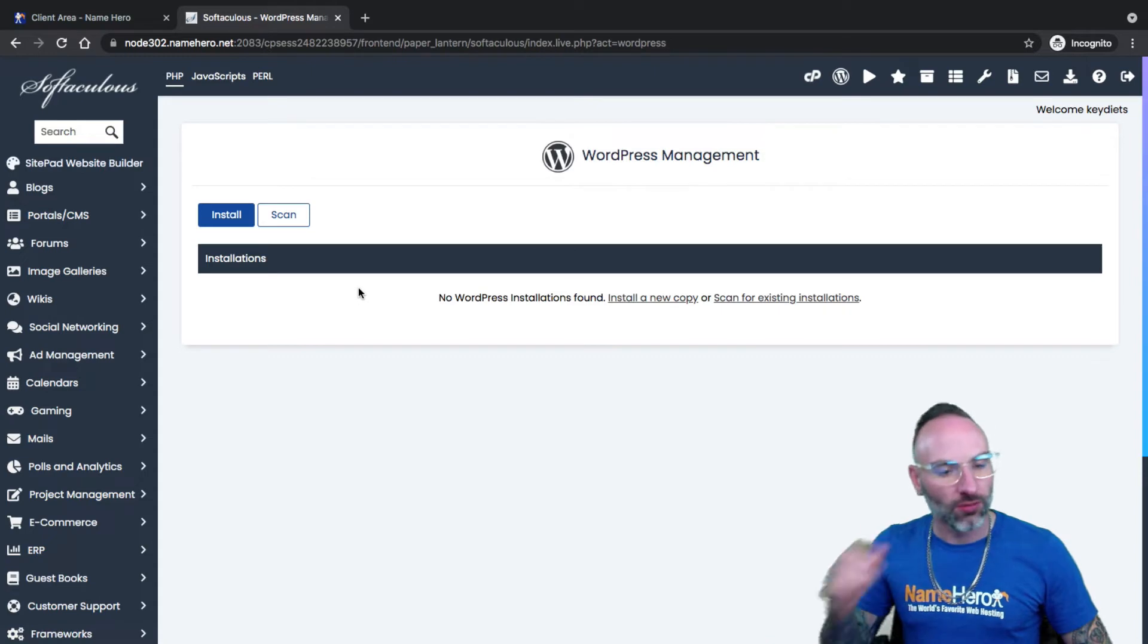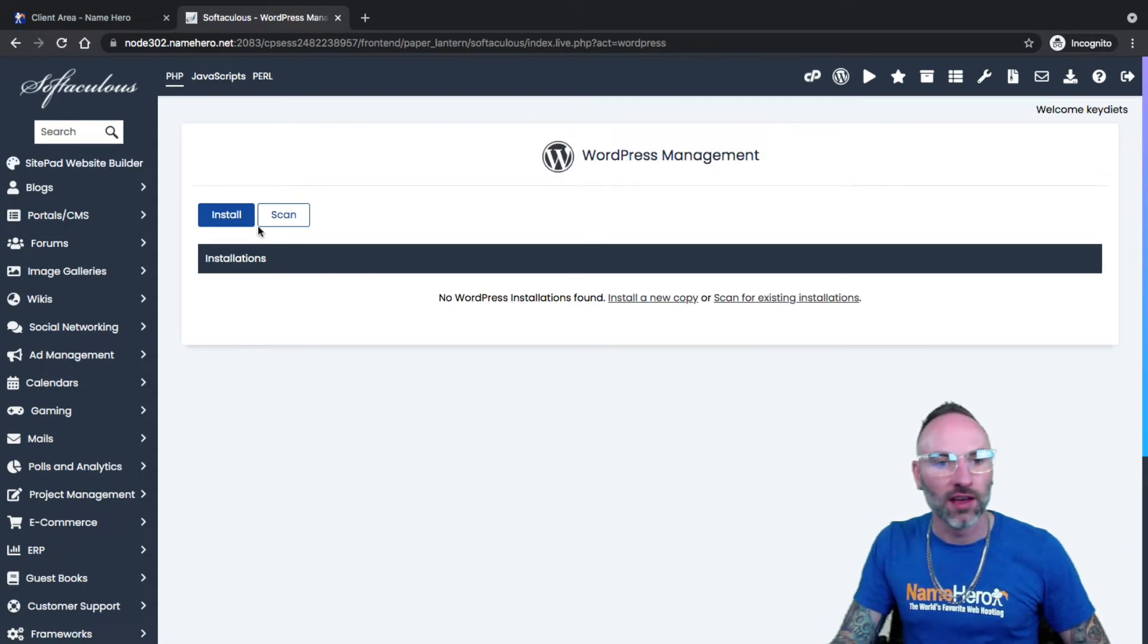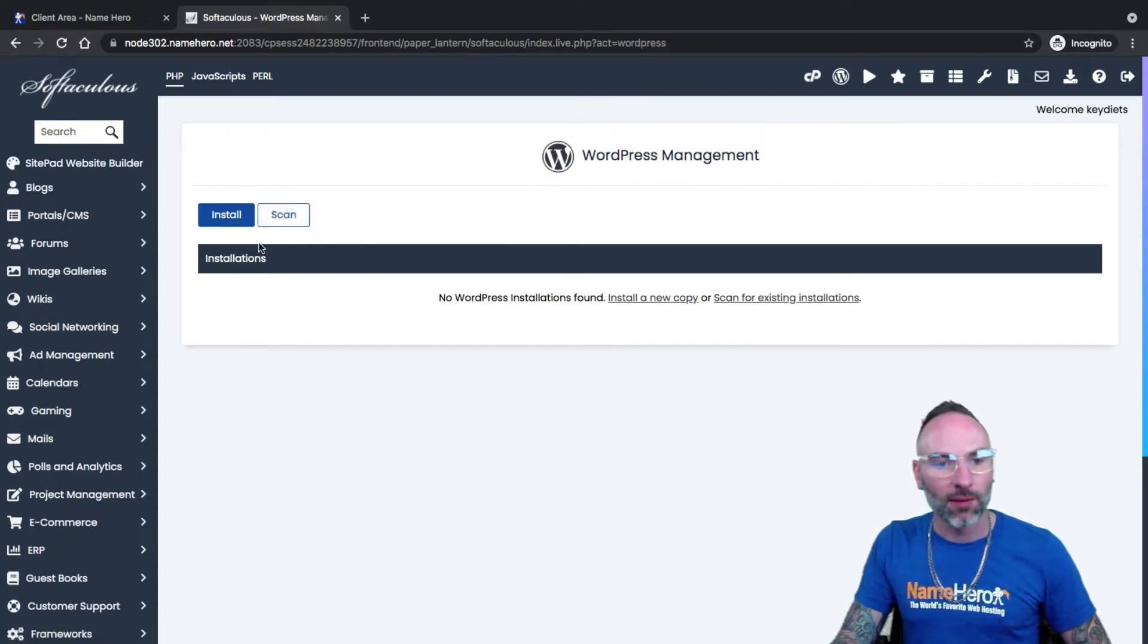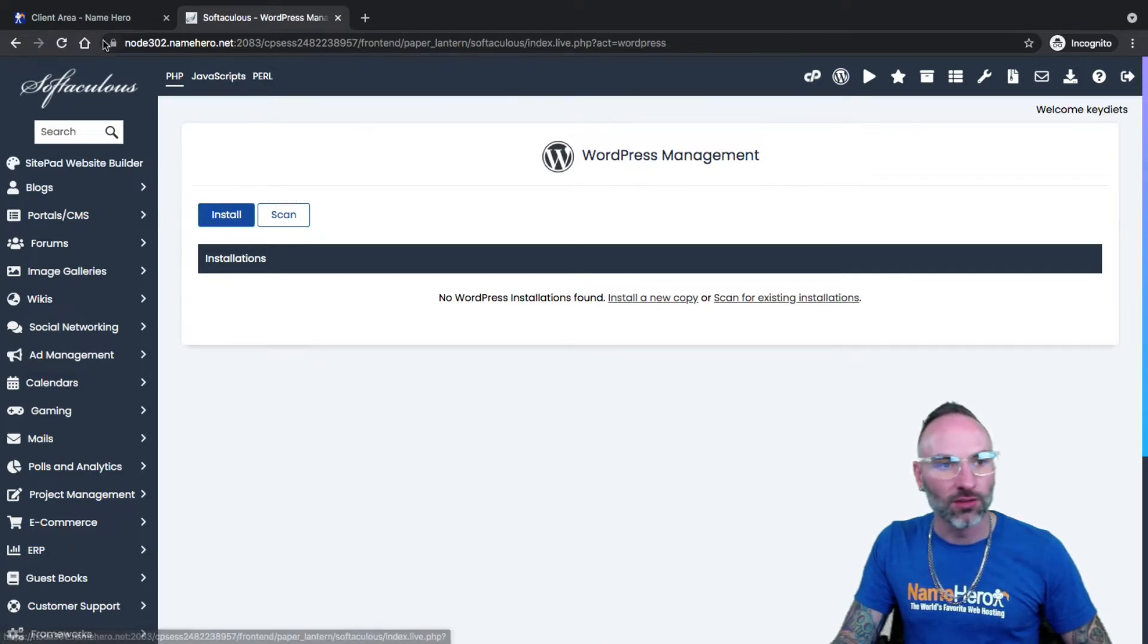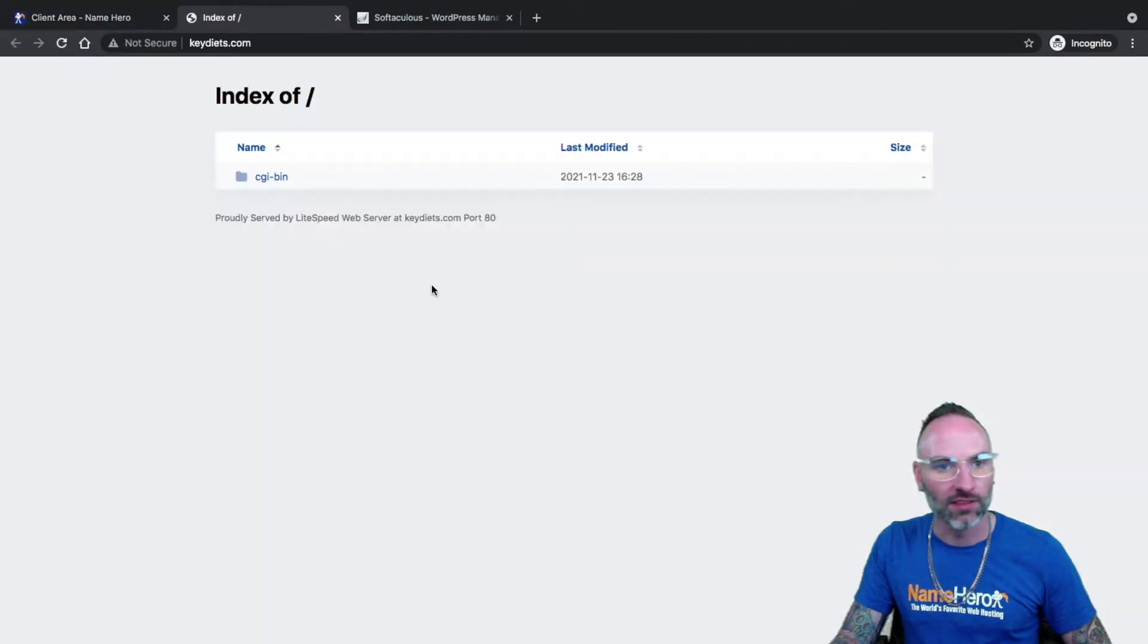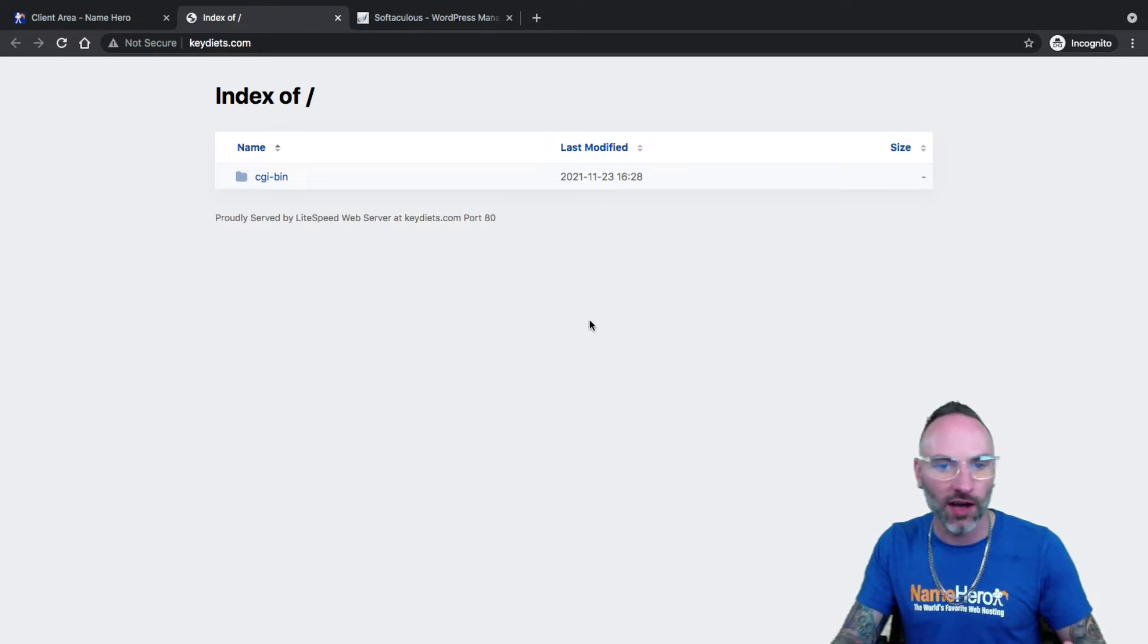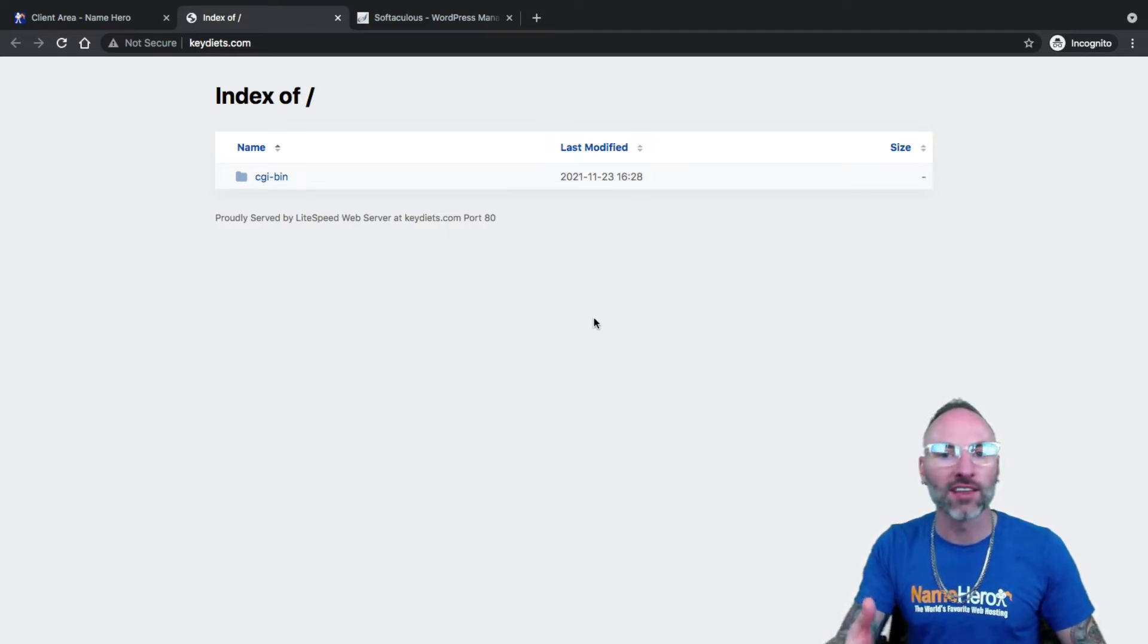This brings you into the installer. You'll notice right off the top, you have two options, Install and Scan. Today, I'm going to show you how to install WordPress for a fresh copy. If I go to my domain, keydiets.com, and click Visit Website, you'll see it's a brand new hosting account. I have no website, no content. That's the purpose of this video is to install WordPress so I can start building my website.